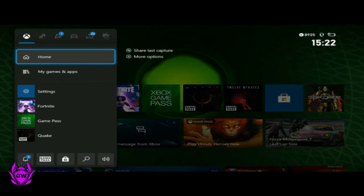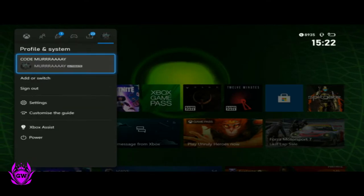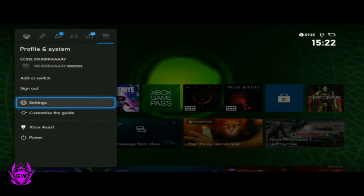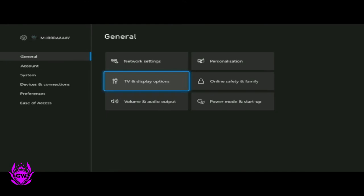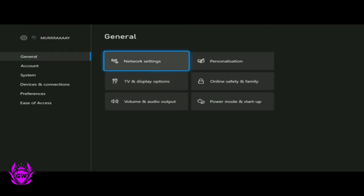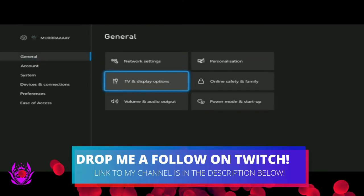Press in the X button on your controller. Then go over to Profile and System. Scroll down to Settings. Then once Settings loads up, here in General, go to TV and Display Options.